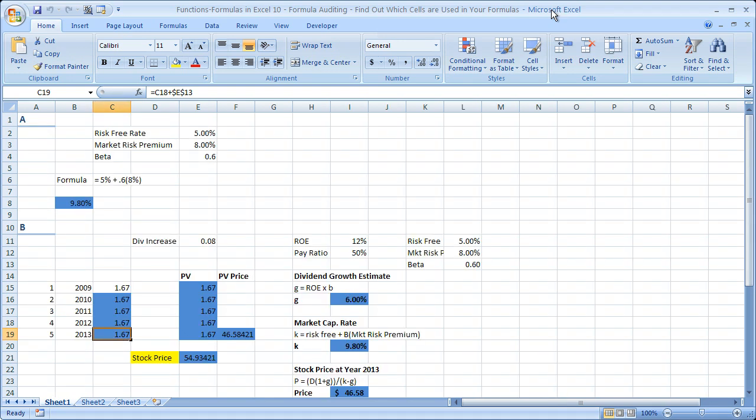Hi and welcome to this tutorial. Here I'm going to show you one of the main features of formula auditing in Excel — basically, how to figure out what other cells are referenced within formulas in your worksheet.